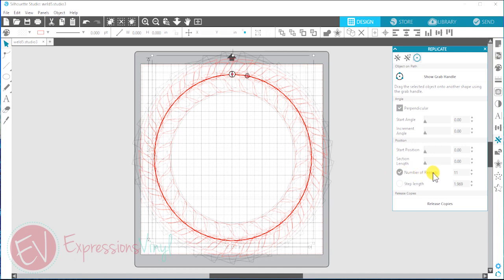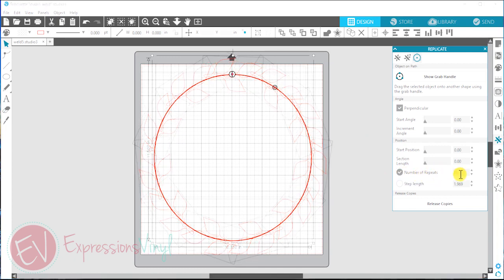So if you go right here to the number of repeats, I'm just going to select 11. I played around with it a little bit and figured that 11 is a good number and I liked how it looks. But you can use any number of repeats that you like depending on what you want your project to look like.